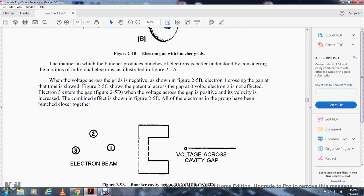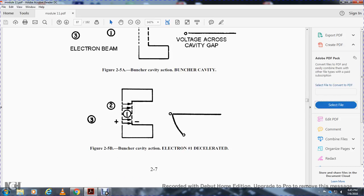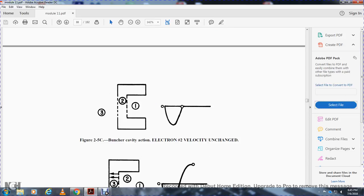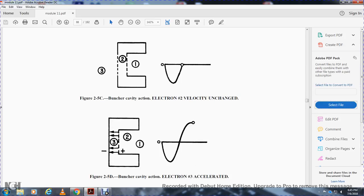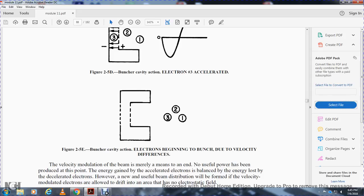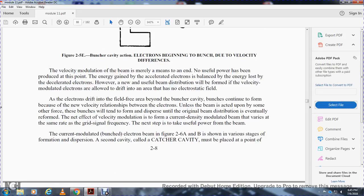Electrons one, two, and three illustrate voltage across the cavity gap. One electron is decelerated, one has velocity unchanged, and one is accelerated — creating bunches. The velocity modulation of the beam has been achieved, but no useful power has been produced yet, as energy gained by accelerated electrons equals energy lost by decelerated electrons. However, a useful beam distribution is formed when the velocity-modulated electrons are allowed to drift into an area with no electrostatic field. As the electrons drift, the faster electrons overtake the slower ones, and bunches continue to form according to the new velocity relationships.